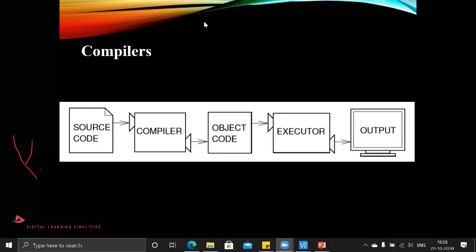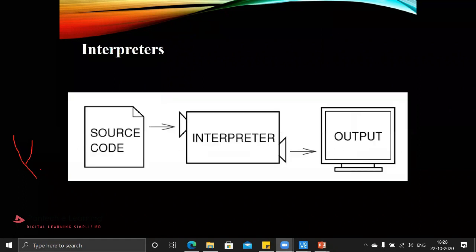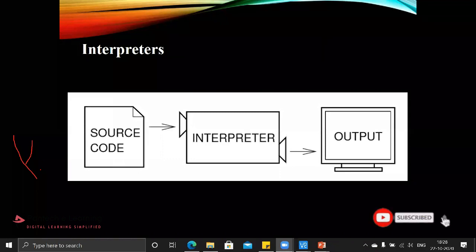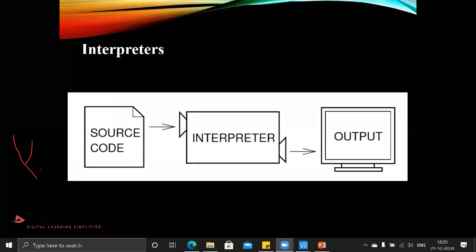The interpreter block diagram will be source code, interpreter, and output. The name interpreter itself gives you the idea - it is interrupting. This particular interpreter will be searching each and every line, and if it finds any error, that particular error will be thrown out. After rectifying that line error, only then you can proceed. That is the main difference between compiler and interpreter.